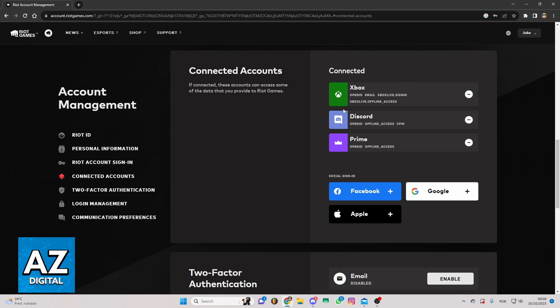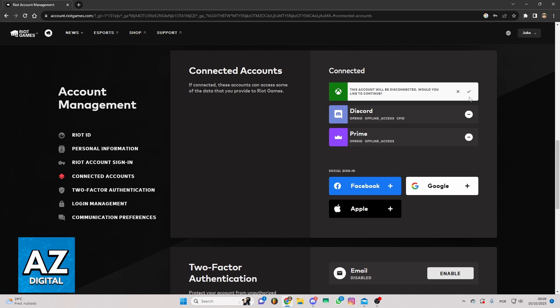If you want to link your Xbox account from here, you can just click on the sign right here. Now you just need to click confirm.